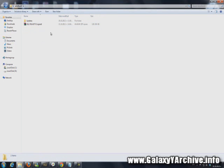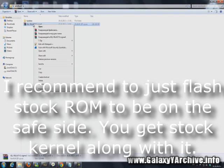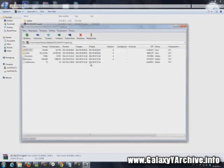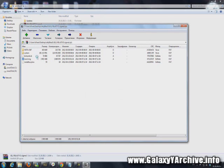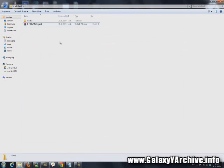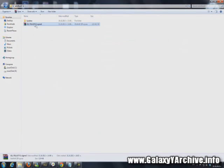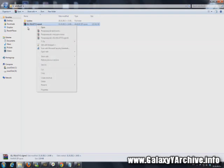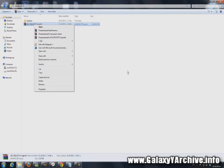Before we transfer this to the SD card, what you need to know is: if you are using a custom kernel, you need to open up the ROM zip file with either WinRAR or 7-Zip. Once you open it, you need to find the boot image file and delete it. Then close and you are ready to send the zip file to your SD card. If you are on stock kernel, simply send the ROM file to your SD card without deleting anything inside it.